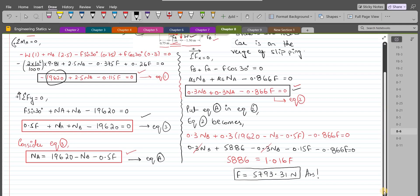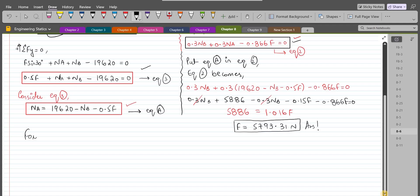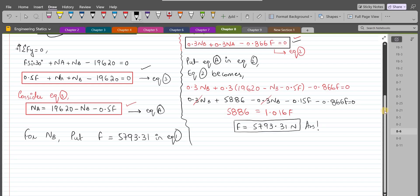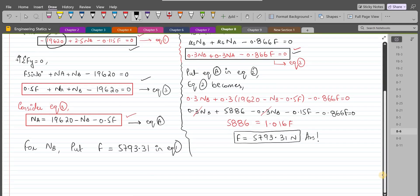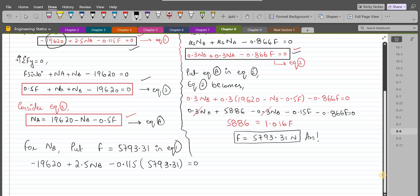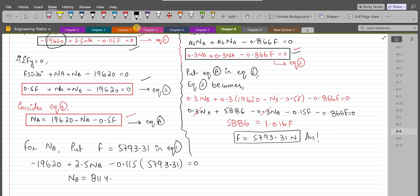To find NB, substitute F = 5793.31 N into Equation 1: −19620 + 2.5 NB − 0.115 × 5793.31 = 0. Upon simplification, NB comes out to be 8114.5 Newtons. This is our second answer.